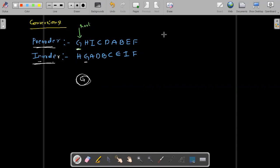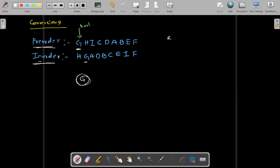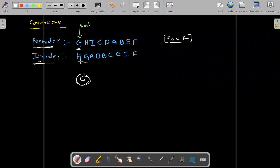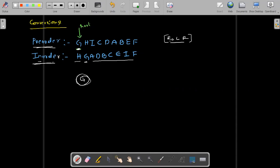We know that pre-order formula is: root, left, and right. So based on this formula, whenever you visit any node, the first node is itself the root node. That is the reason why I am considering G as the root. Now go inside the in-order and see G. See the left — this is completely left, this is completely right.